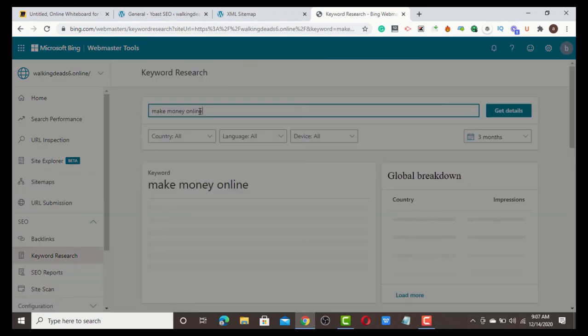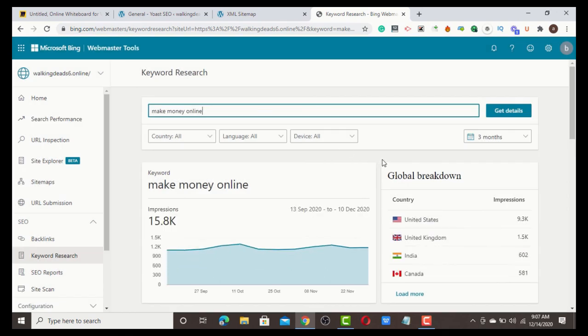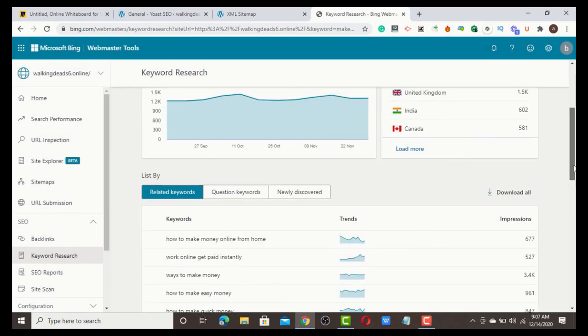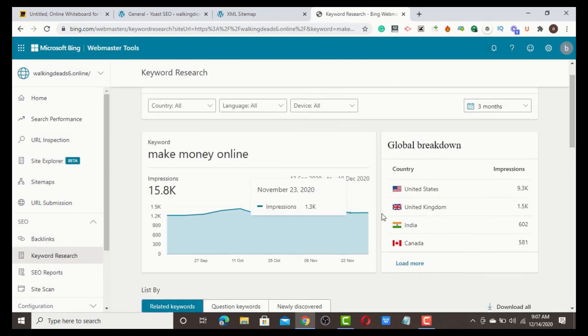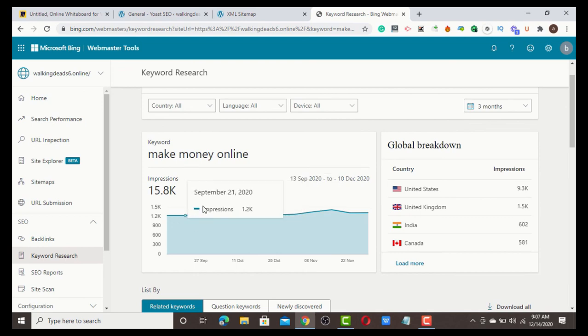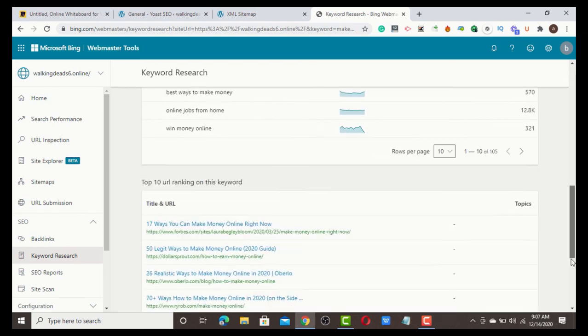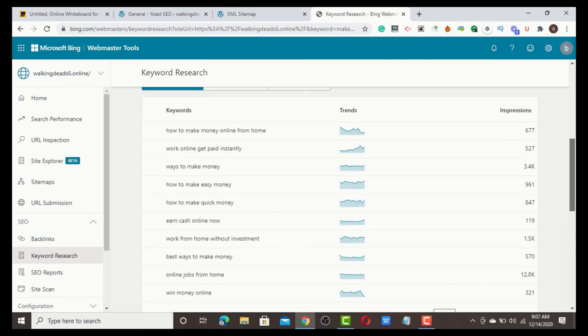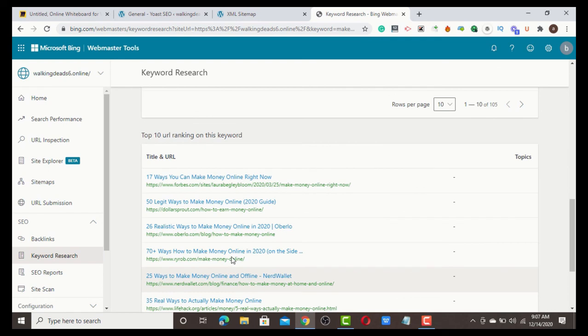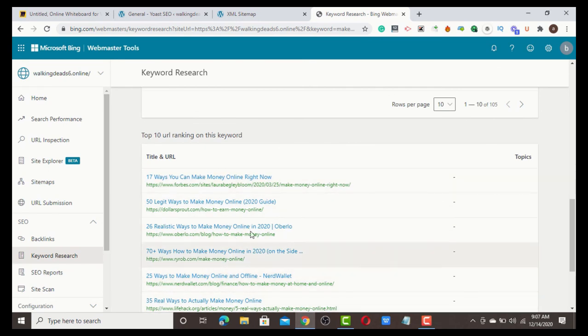You can type something like 'make money online' or any of your primary keywords. Click enter. You'll be able to see the country that is searching for that keyword, the trending, the impression, and a lot of things you need to see, plus the particular websites that are ranking for that keyword.